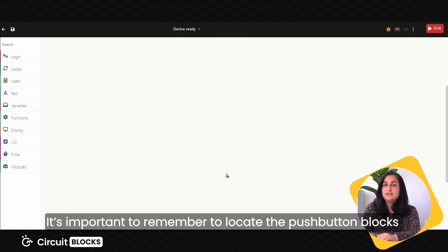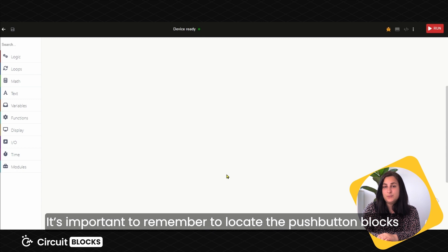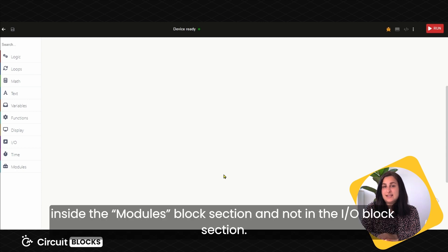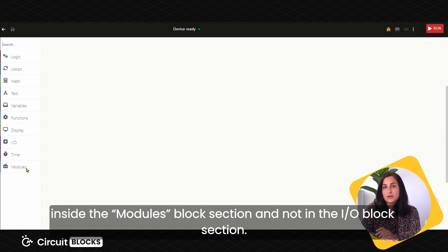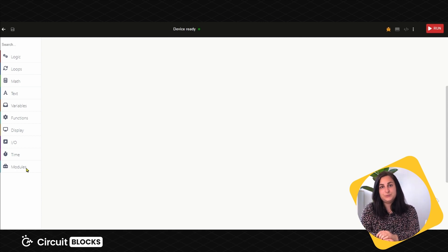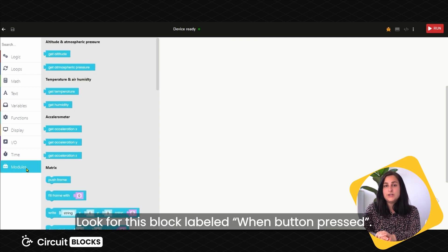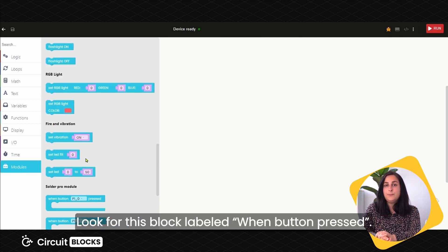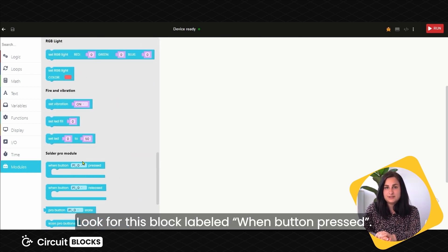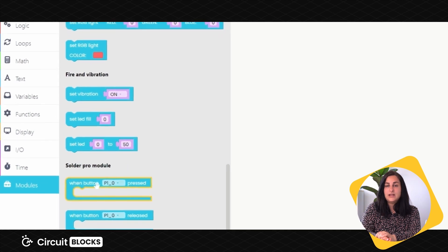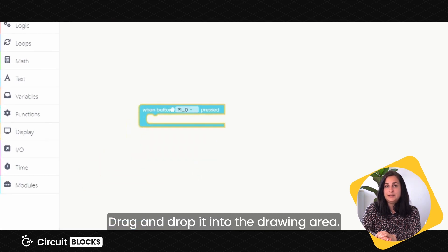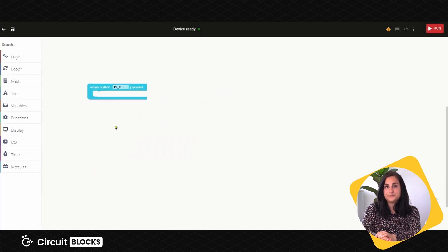It is important to remember to locate the pushbutton blocks inside the modules block section and not in the IO block section. Look for this block labeled When Button Pressed. Drag and drop it onto the drawing area.